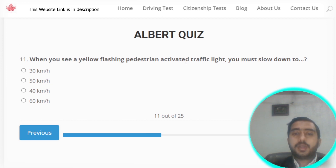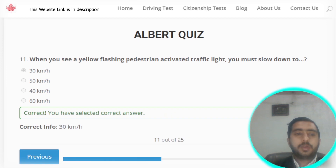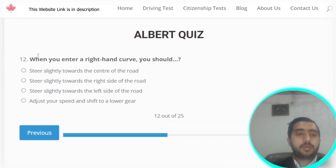Question number eleven: when you see a yellow flashing pedestrian-activated traffic light, you must slow down your speed to almost 30 kilometers per hour. Option A is the correct answer.